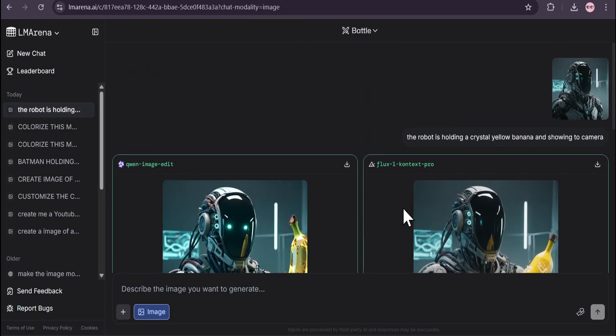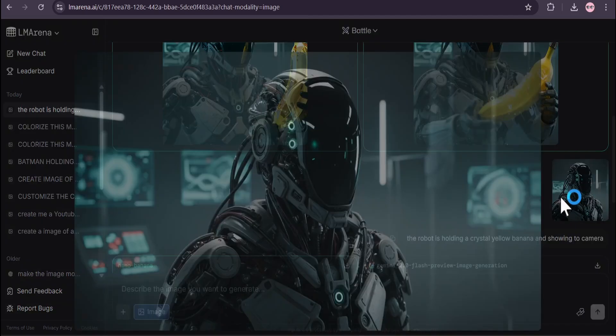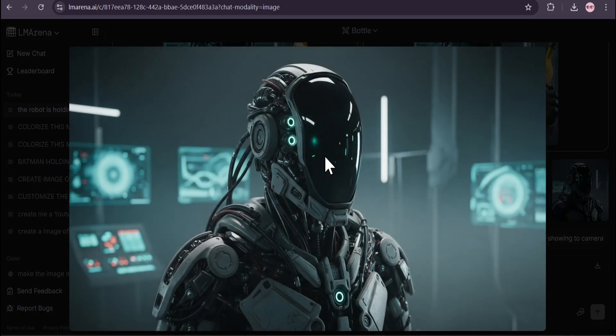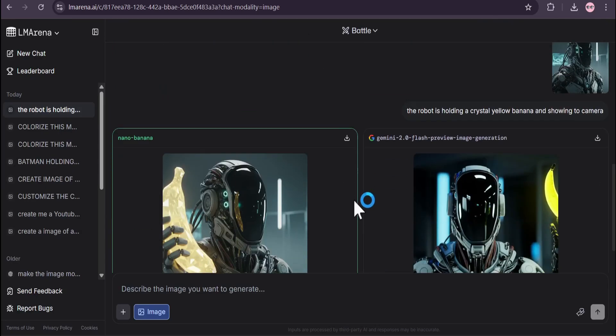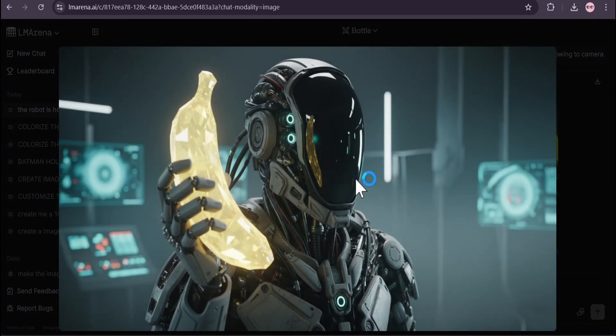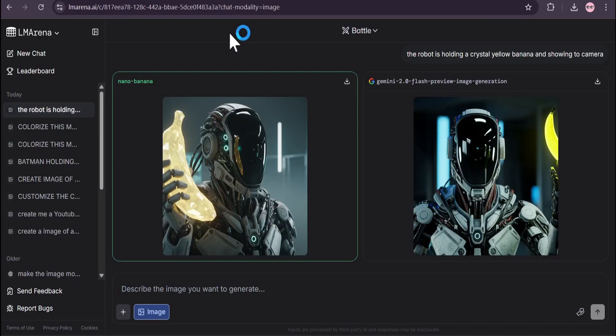But this is the image - you can see the lighting and background is foggy and mysterious, and it really keeps the consistency of the image and creates a yellow crystal banana just like I wanted.